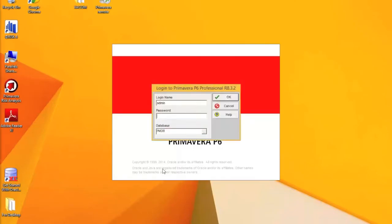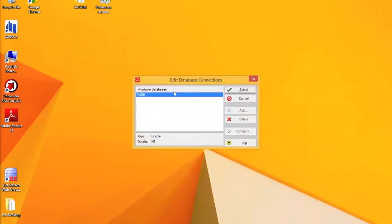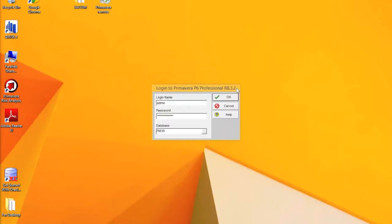You'll be faced with the logon area. My logon is admin. I will type in my password. You would also select the database. My database is PMDB in this scenario and click on OK.